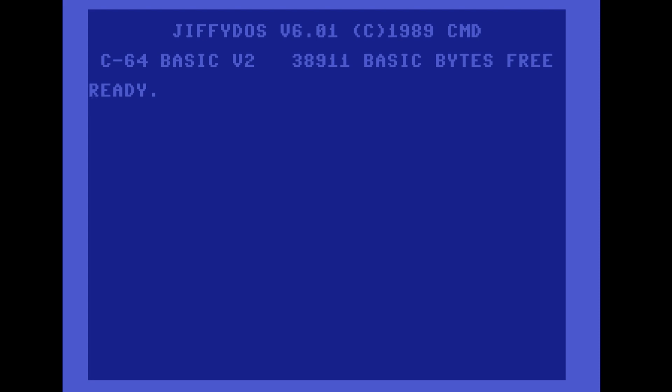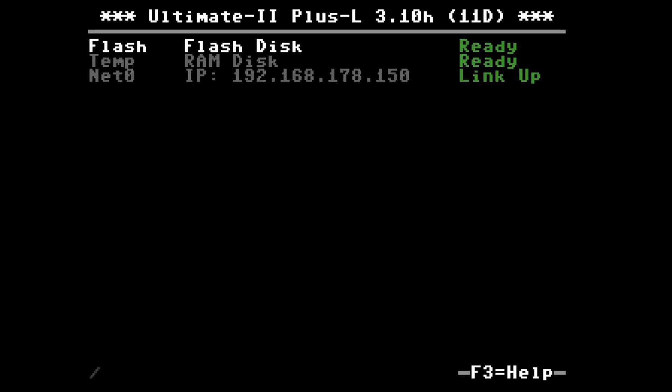We can quickly verify that by again going to the cartridge's menu with the middle button.